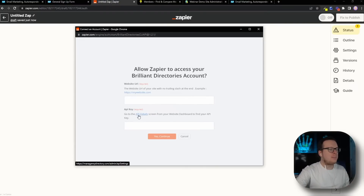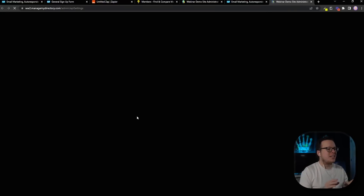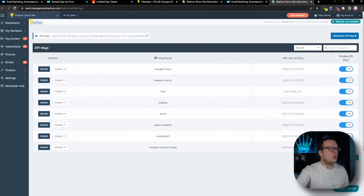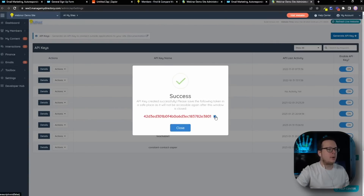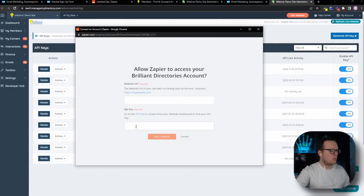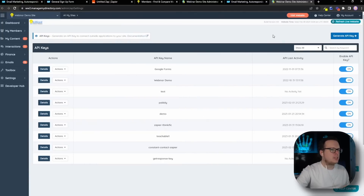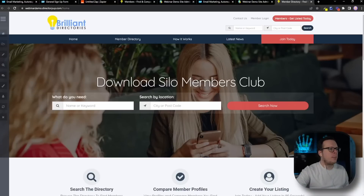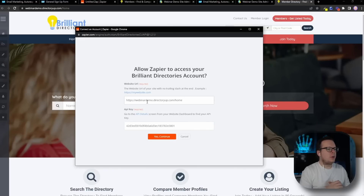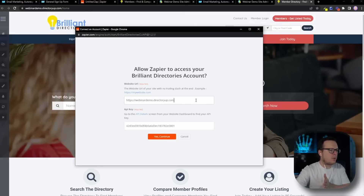Same as before, we can click on the API Details hyperlink, and that's going to redirect us to the page inside of our Brilliant Directories account. Once we're inside, at the top right, we're going to click on Generate API Key, and that's going to open up a window where we need to give it a name — I'm going to call mine GetResponseKey — and click on Save API Key. That's going to give us our key. I'll copy that and close out of that window. Back inside of the pop-up form, we're going to paste in the API key we just created. Next, we need our website URL, so we go back inside of Brilliant Directories, and at the top right, click the orange button that says Visit Website. That's going to open up our Brilliant Directories website, and we can copy the URL from the address bar and paste it into the pop-up window. What we need to do here is delete anything after the .com — all we want is the URL up to the .com. Then click on Yes Continue.